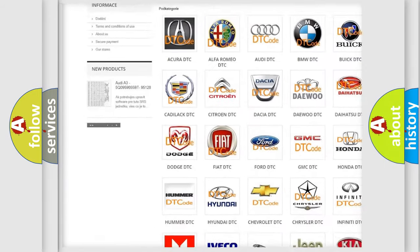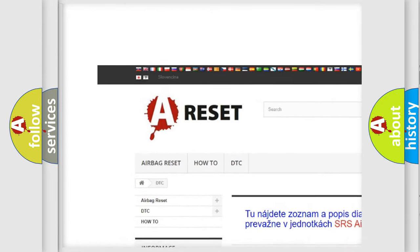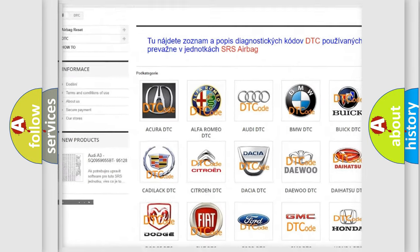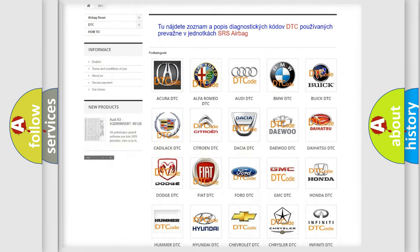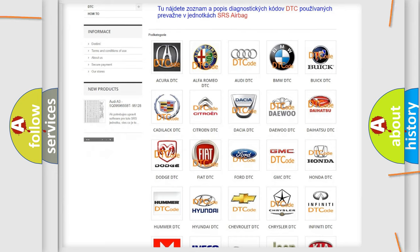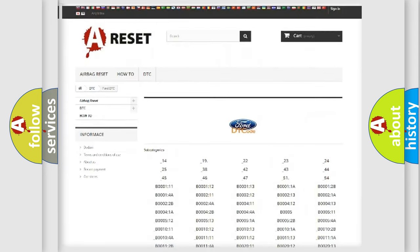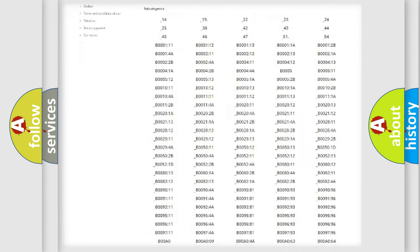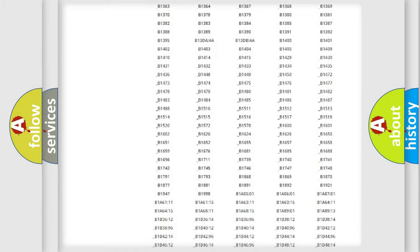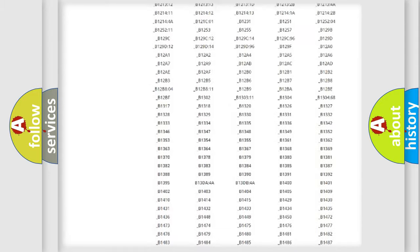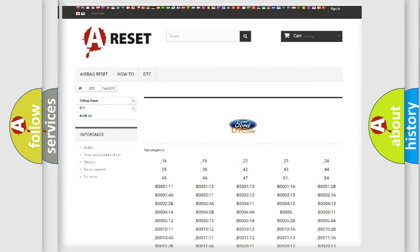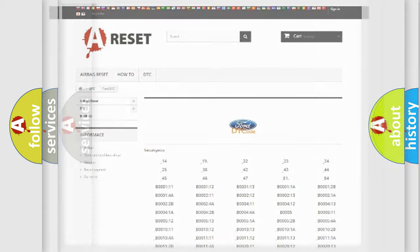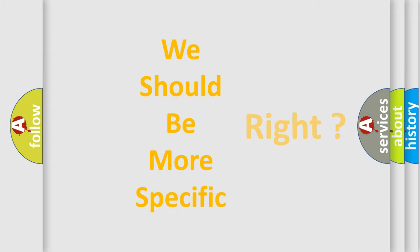Our website airbagreset.sk produces useful videos for you. You do not have to go through the OBD2 protocol anymore to know how to troubleshoot any car breakdown. You will find all the diagnostic codes that can be diagnosed in Infinity vehicles, and many other useful things. The following demonstration will help you look into the world of software for car control units.